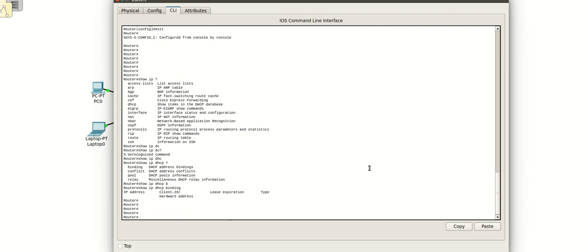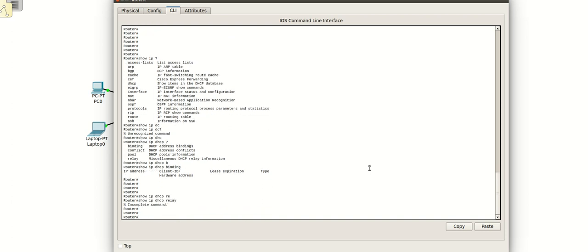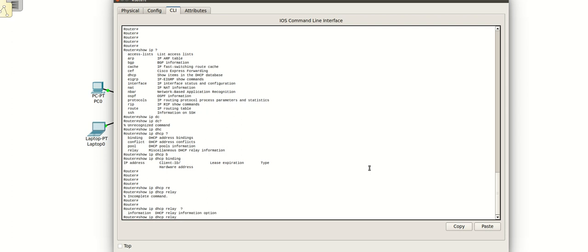I will show IP DHCP binding. You can see there is no DHCP binding shown here because this is not a DHCP server. Now let's check the DHCP relay information.